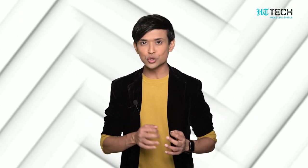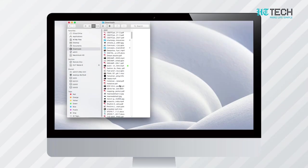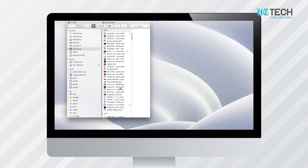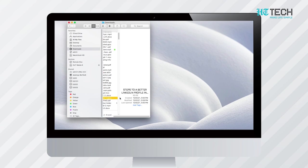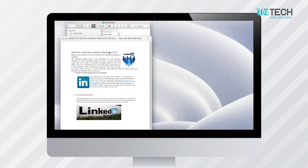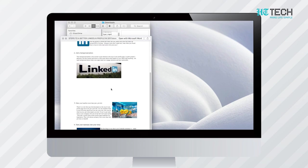Quick Look is one of the most used features on my Mac. Once you make using this a habit, half of the time you will not have to open any file, as it allows you to see the content of a file without opening it. To perform the Quick Look action, all you need to do is select your file and tap the spacebar once. For example, you can select a PDF and hit the spacebar to quickly scan the content of the PDF without even opening it.